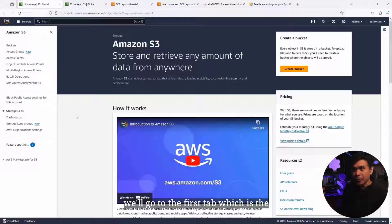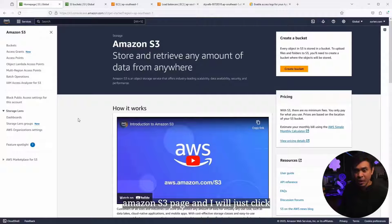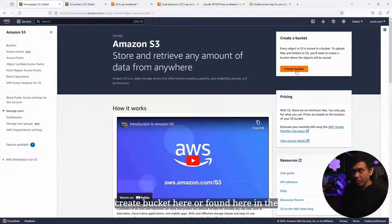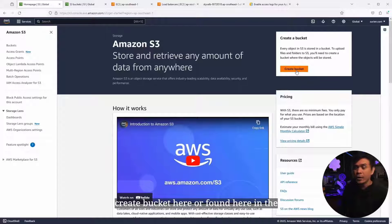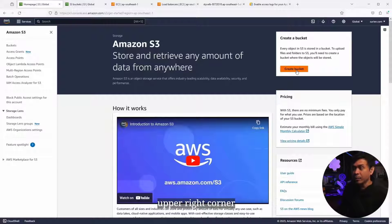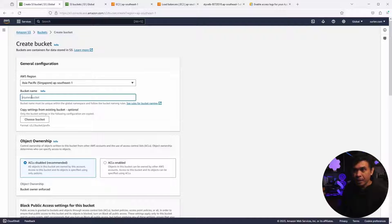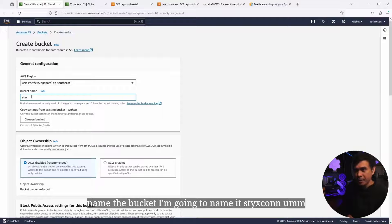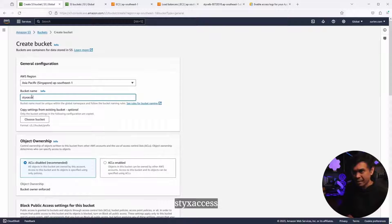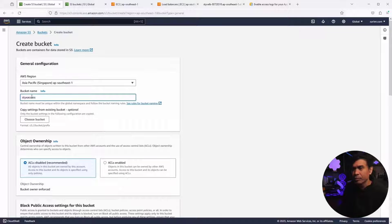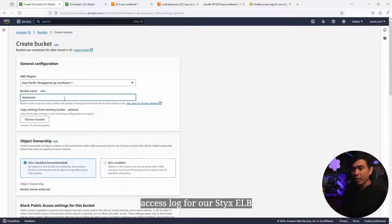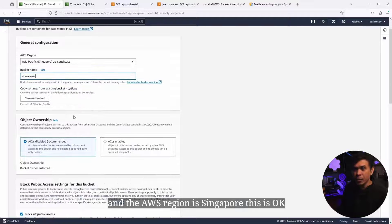We'll go to the first tab, the Amazon S3 page. I'll click Create Bucket here in the upper right corner. I'm gonna name the bucket StixAccess. Since we are creating access logs for our StixELB, and the AWS region is Singapore.